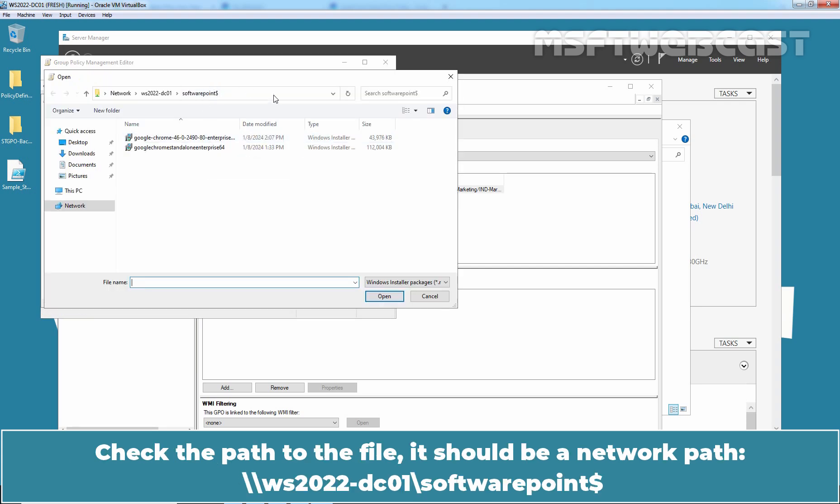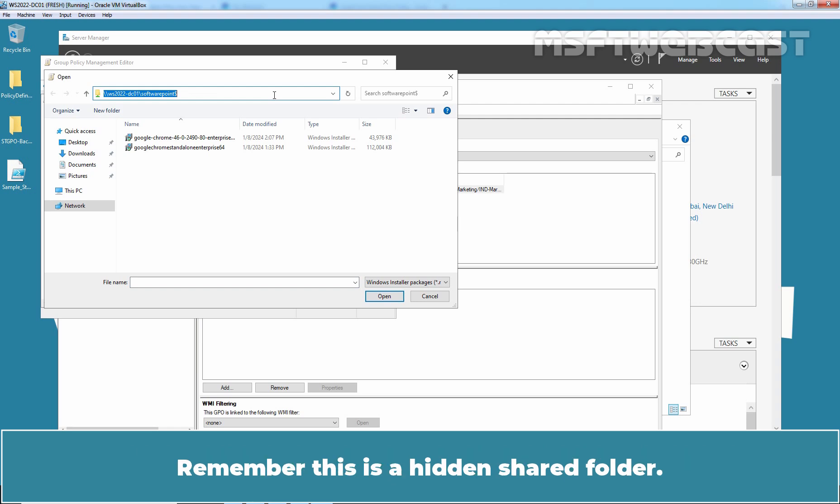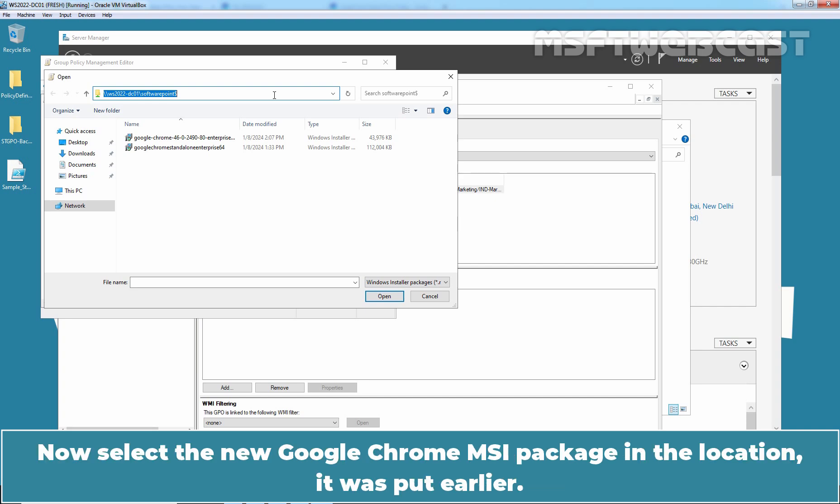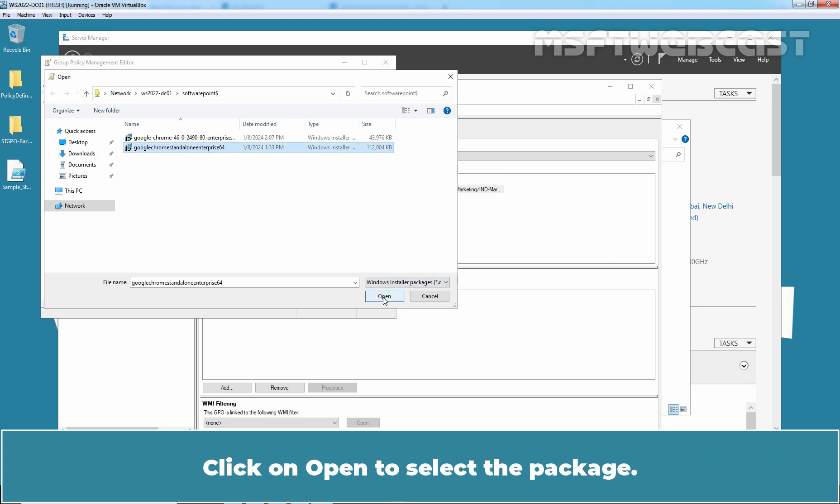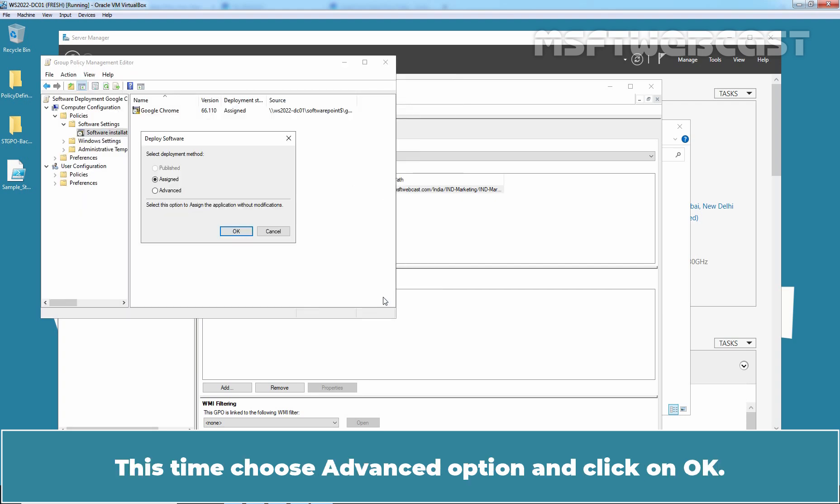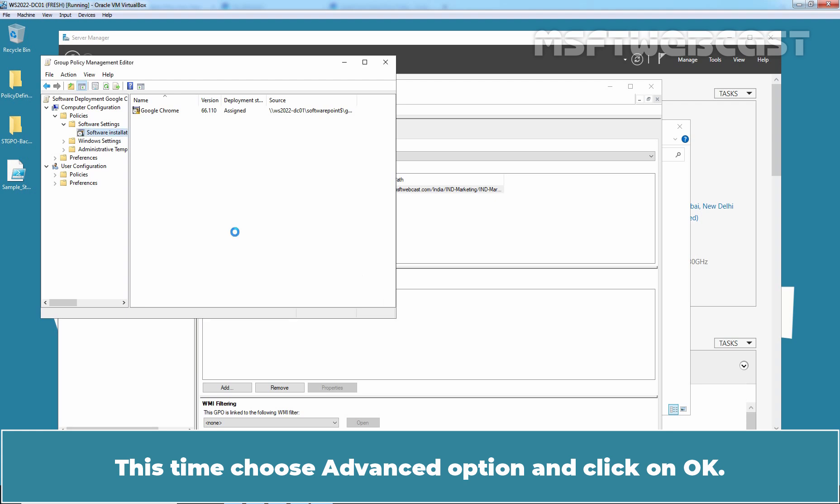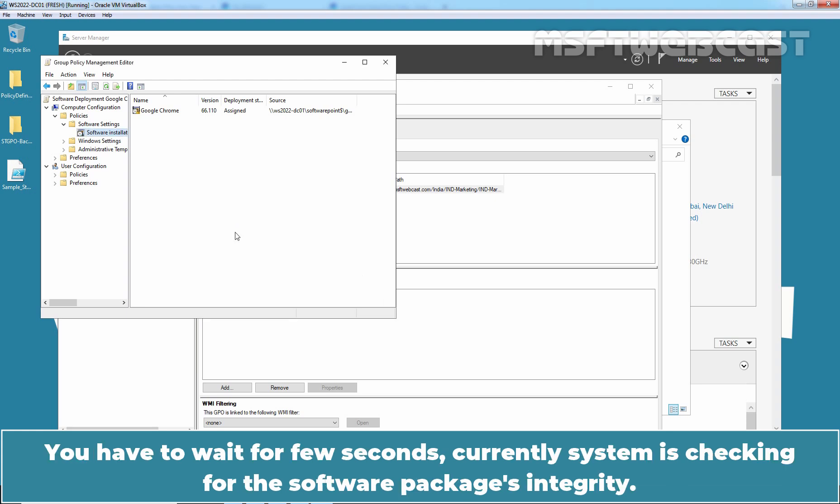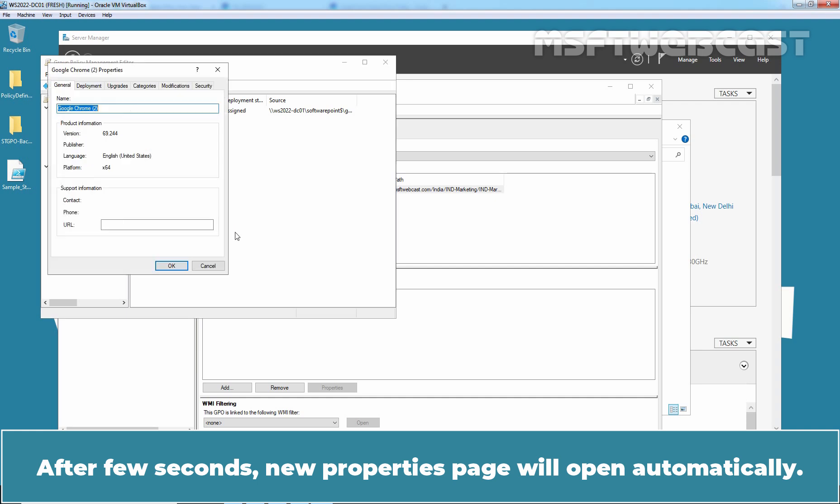Check the path to the file. It should be a network path WS2022-DC01-Software point. Remember, this is a hidden shared folder. Now select the new Google Chrome MSI package in the location it was put earlier. Click on Open to select the package. This time, choose Advanced option and click on OK. You have to wait for a few seconds. Currently, system is checking for the software package integrity. After few seconds, New Properties page will open automatically.